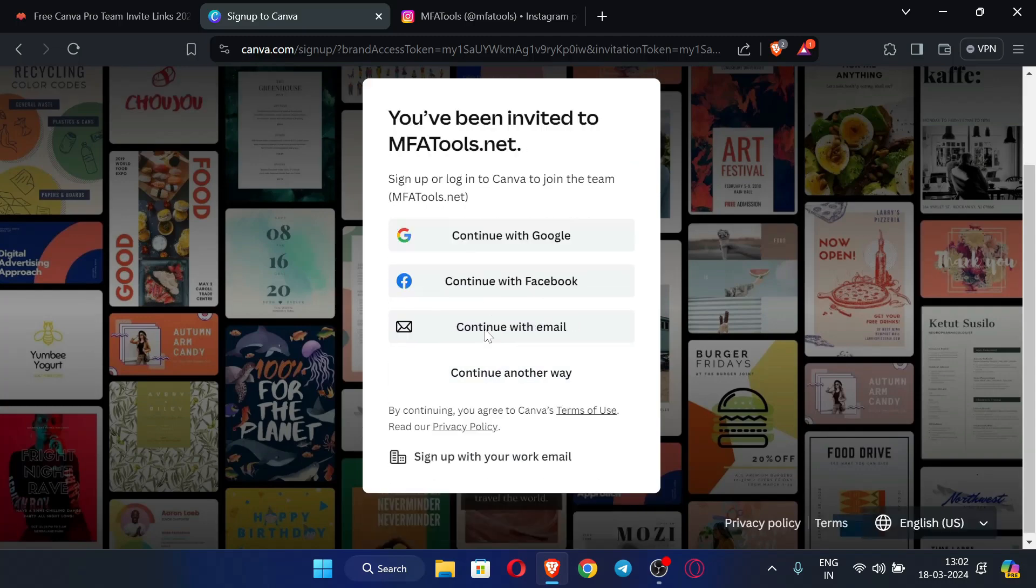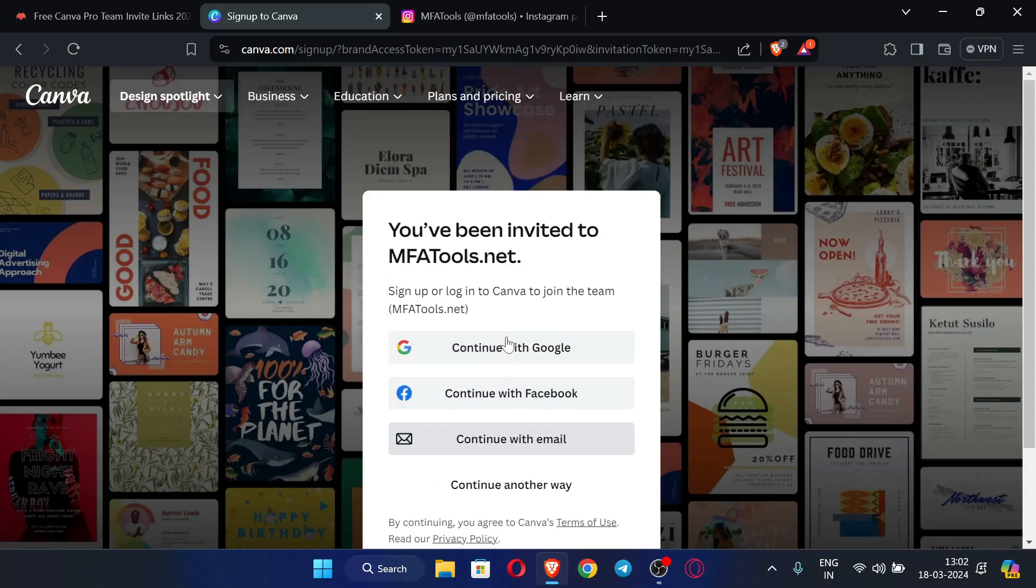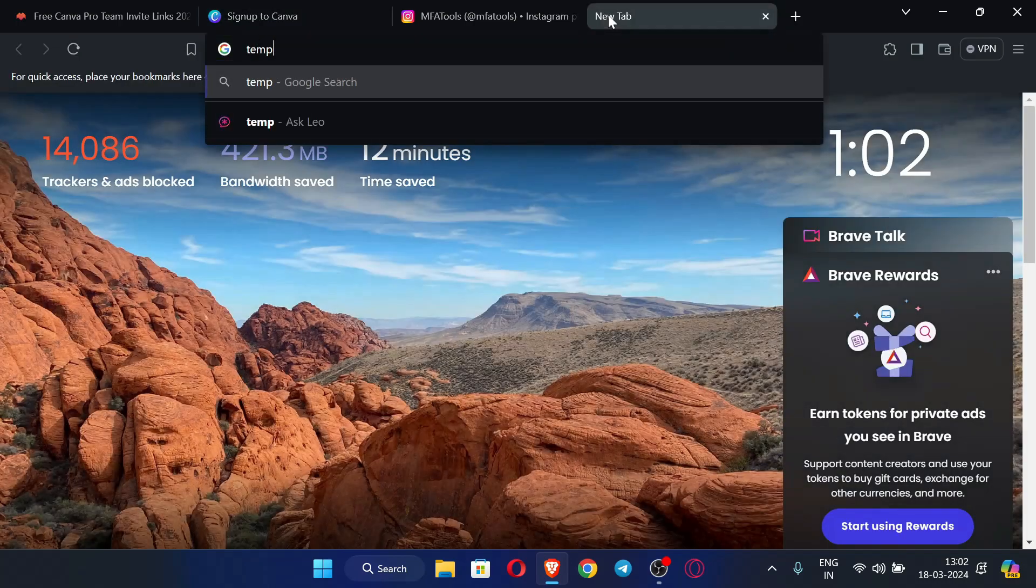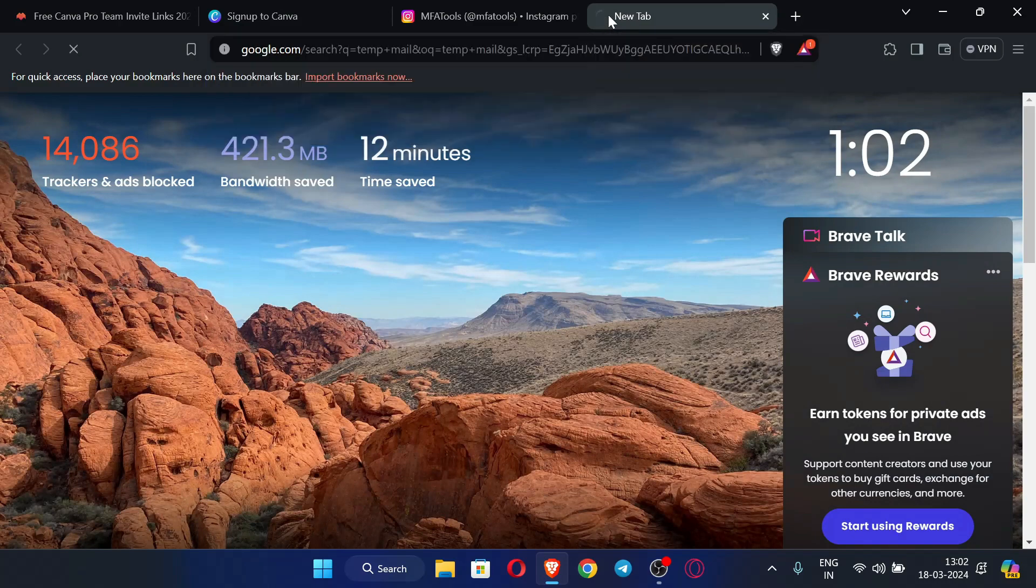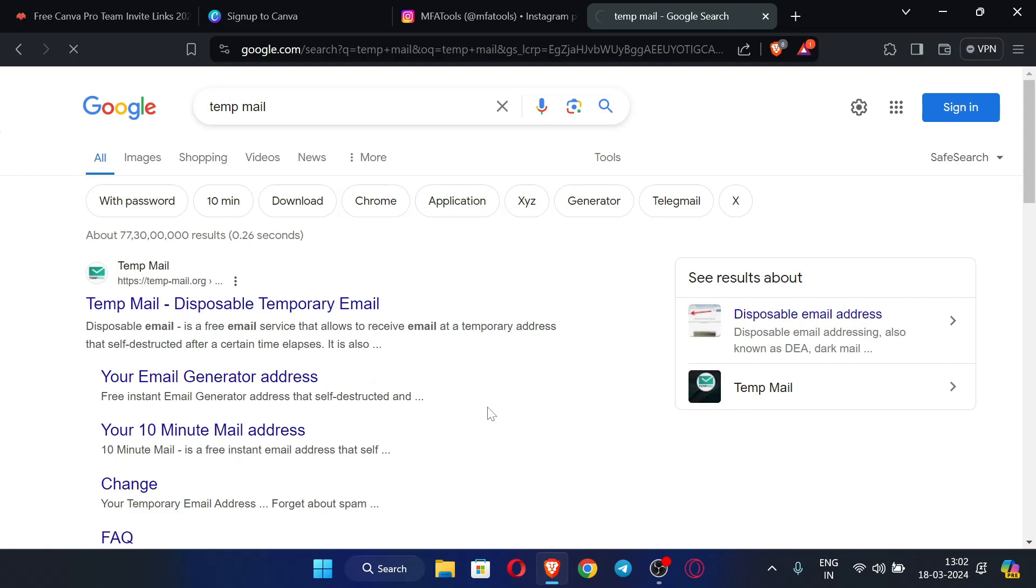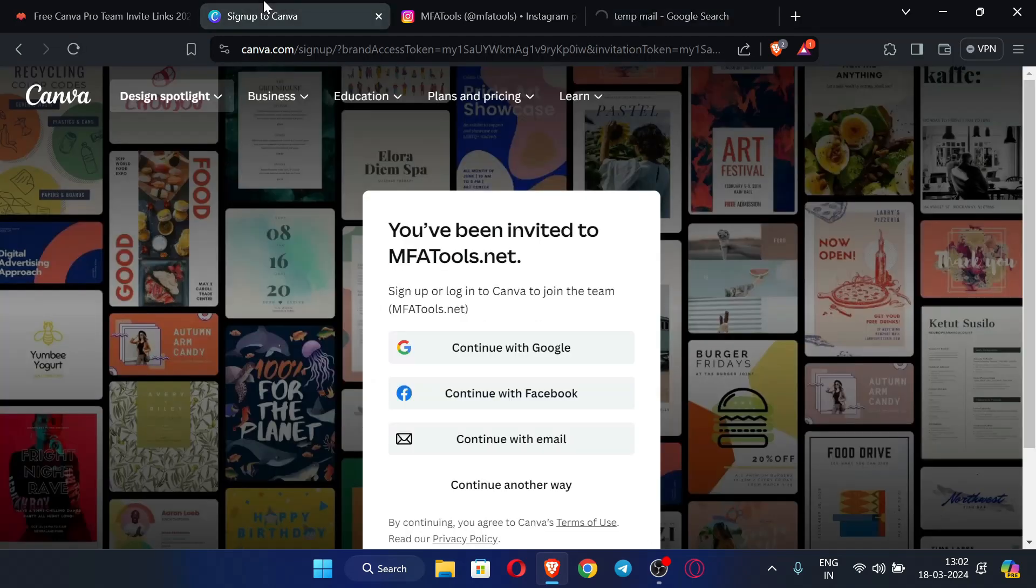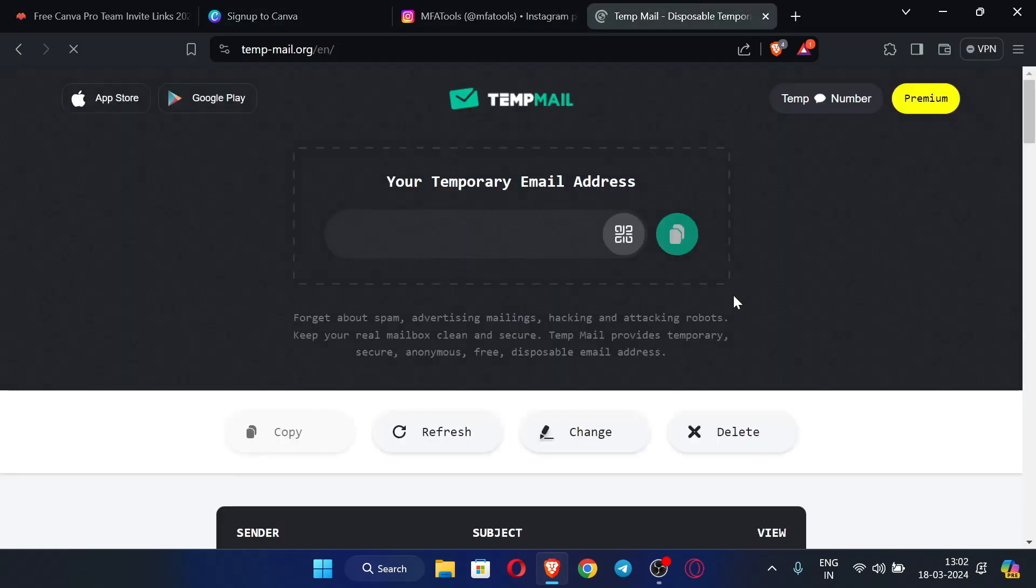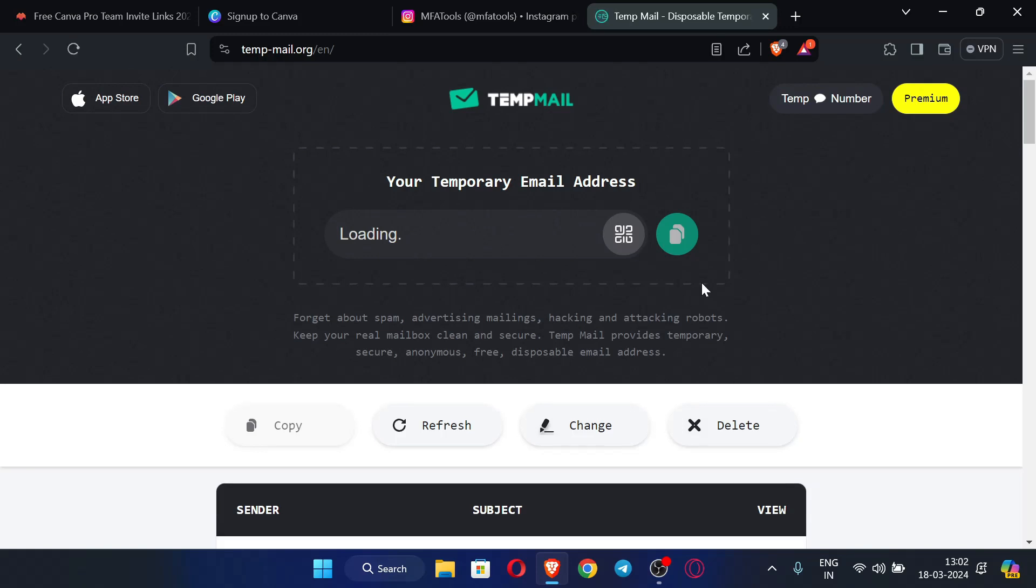Let me open temp mail over here. I'm just using temp mail but you should use your original email - temp mail is not recommended, but it's your choice, you can use any email.